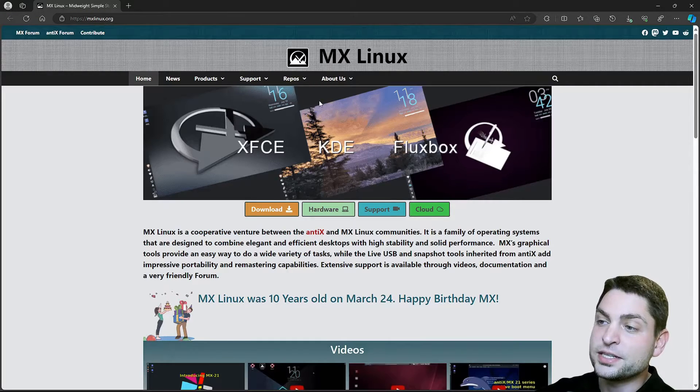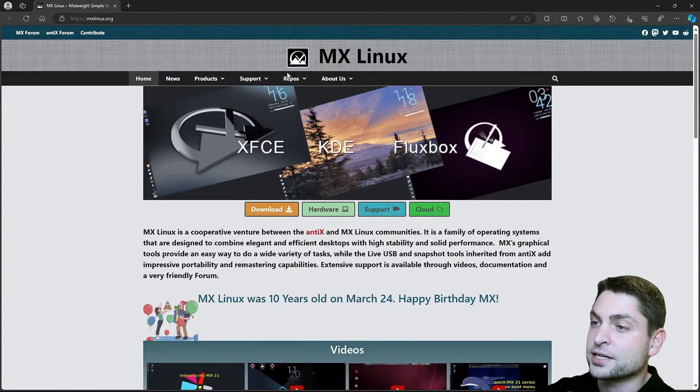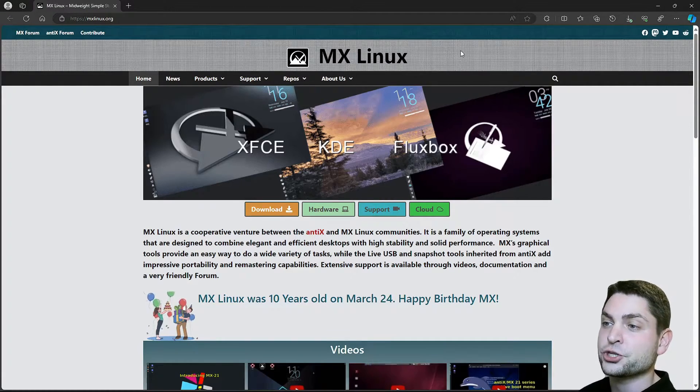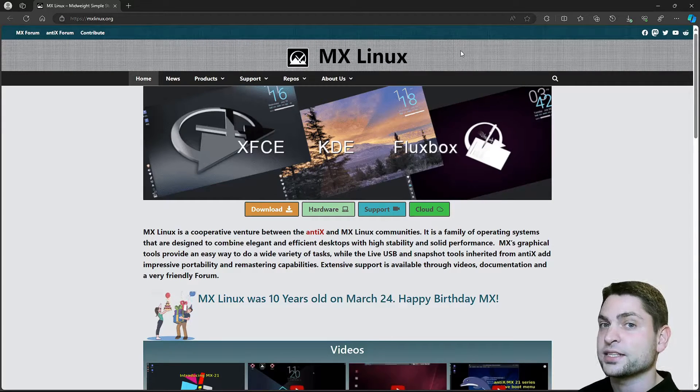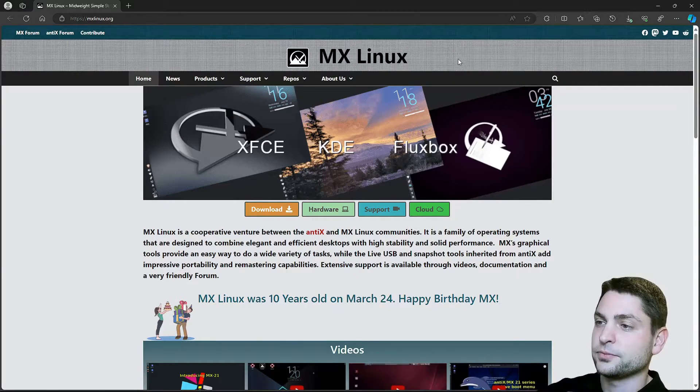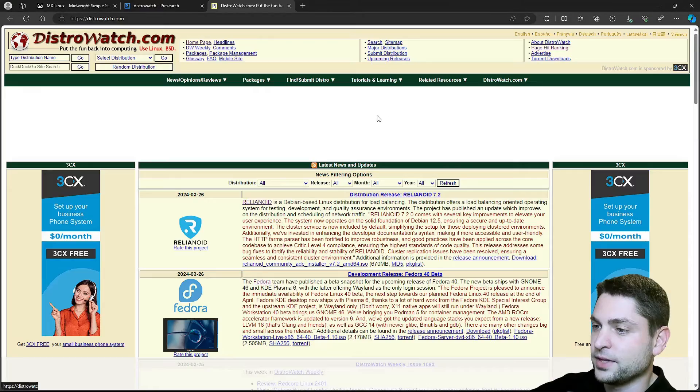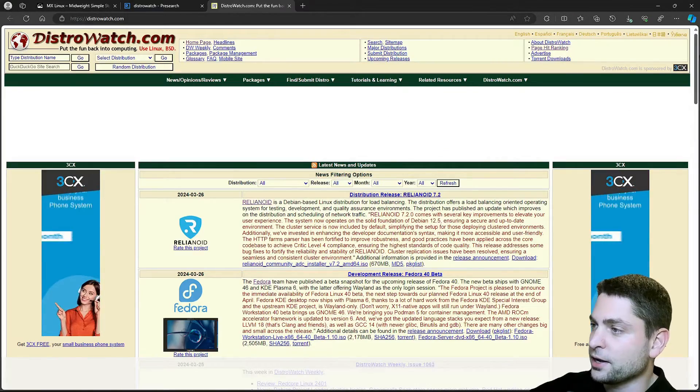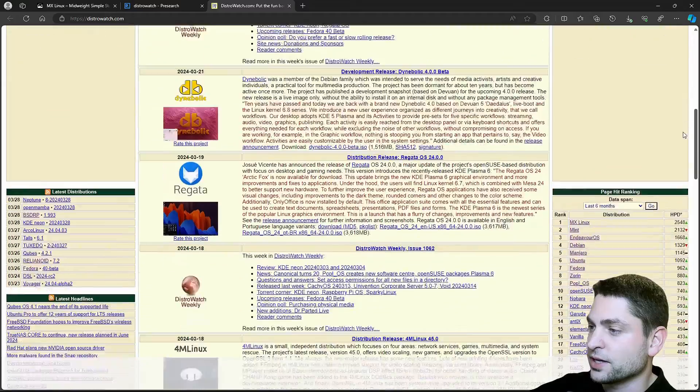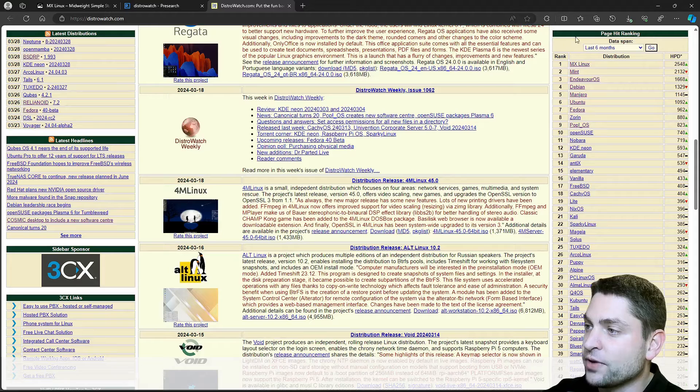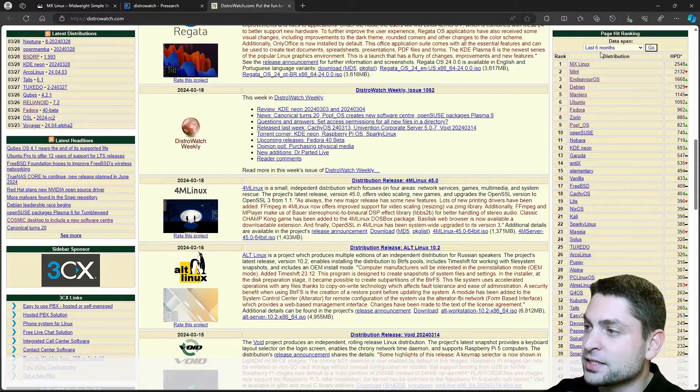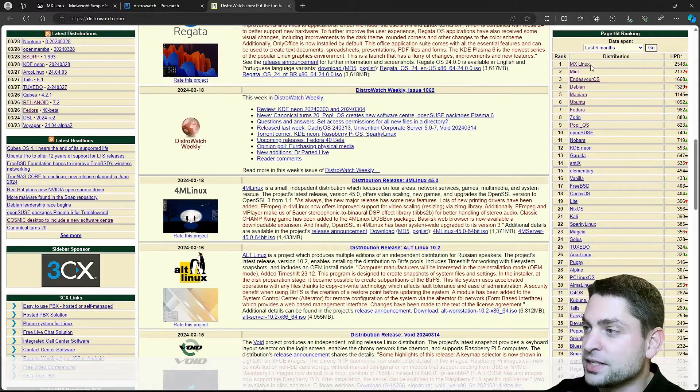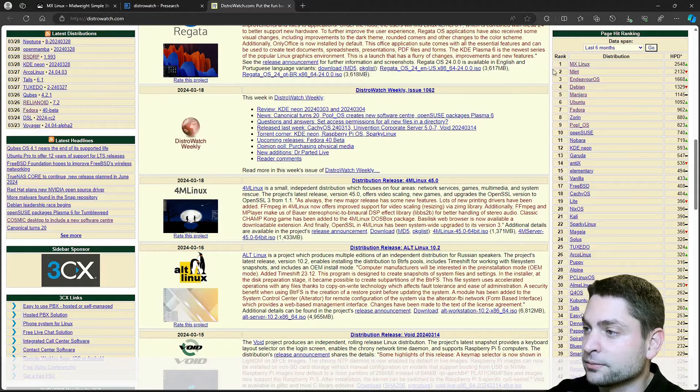So what you can see here is the official MX Linux website. And I also mentioned that MX Linux is ranked number 1 on DistroWatch, so let's open DistroWatch. This is it, and now here on the right side, if I scroll down, you should see the page hit ranking, and it is set to the last 6 months, and here as you can see, MX Linux is ranked number 1,